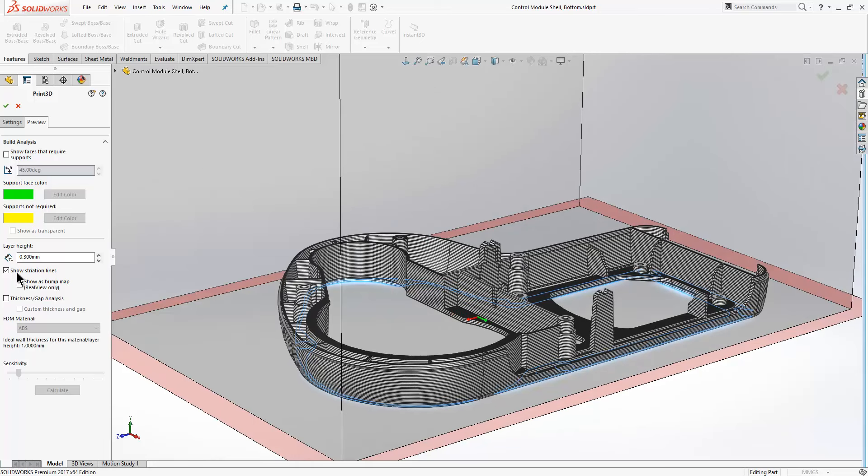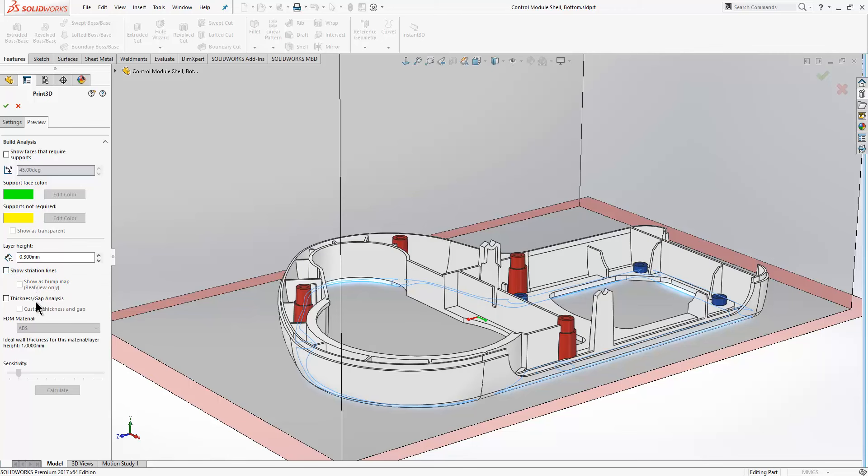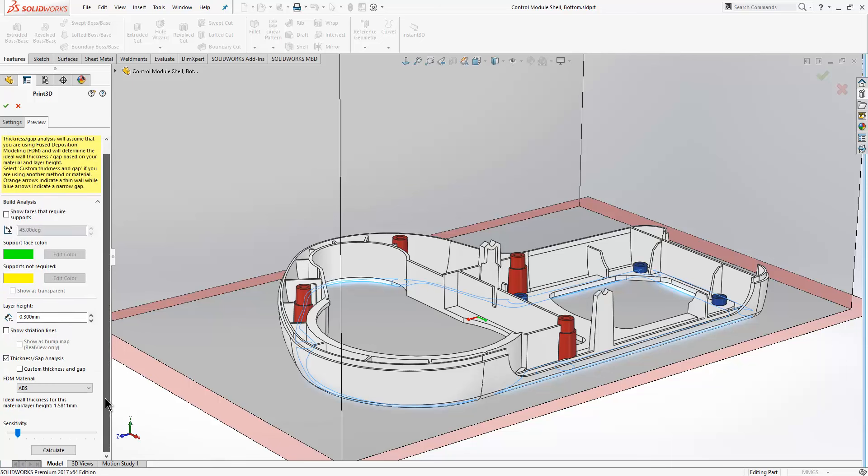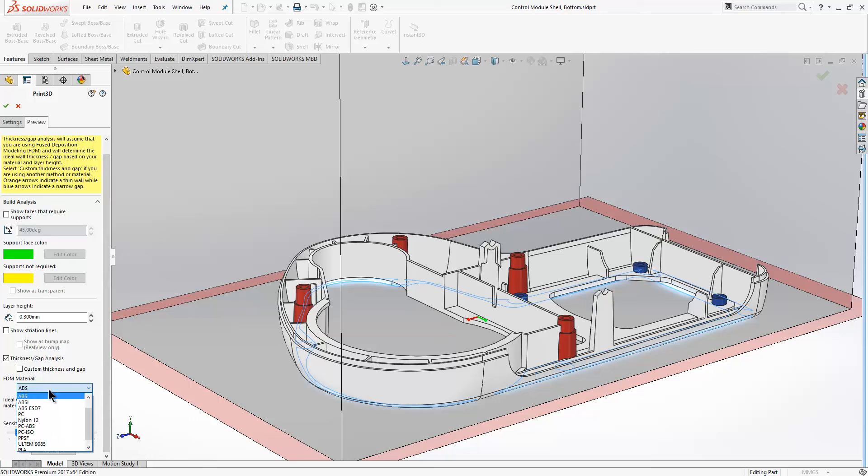New to 2017, we have a thickness and gap analysis. If we toggle that on, the next stage is to choose a material. The materials that are available within this drop-down will allow you to define what the ideal wall thickness and material layer height is. This can be overridden if you like, but if you click on calculate...